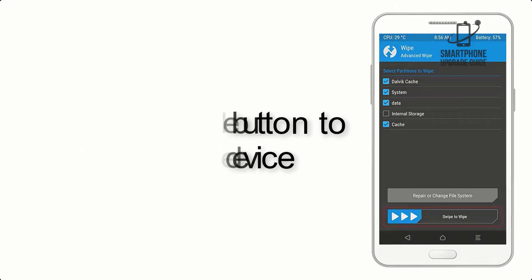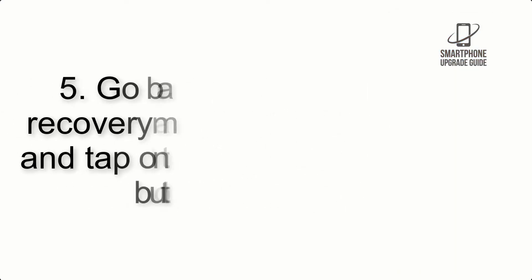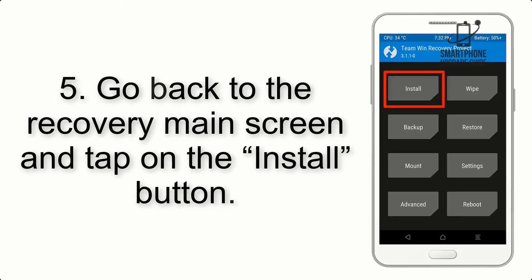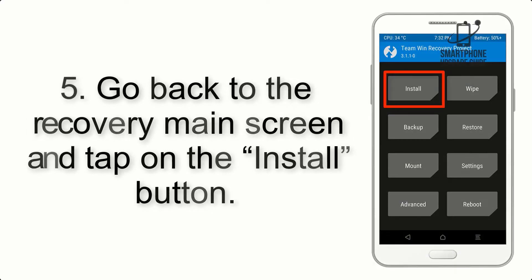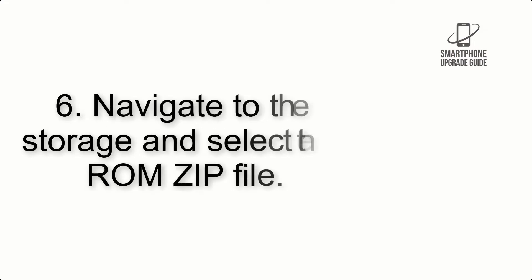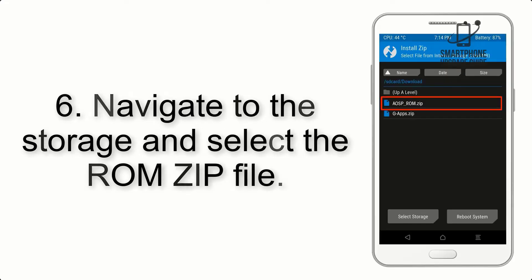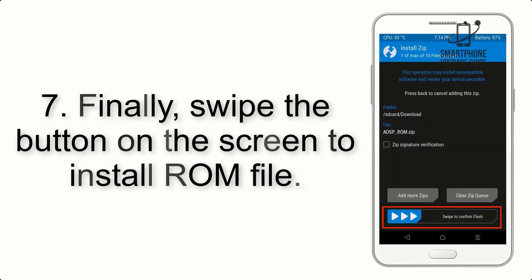Step 4: swipe the button to wipe the device. Step 5: go back to the recovery main screen and tap on the Install button. Step 6: navigate to the storage and select the ROM zip file.